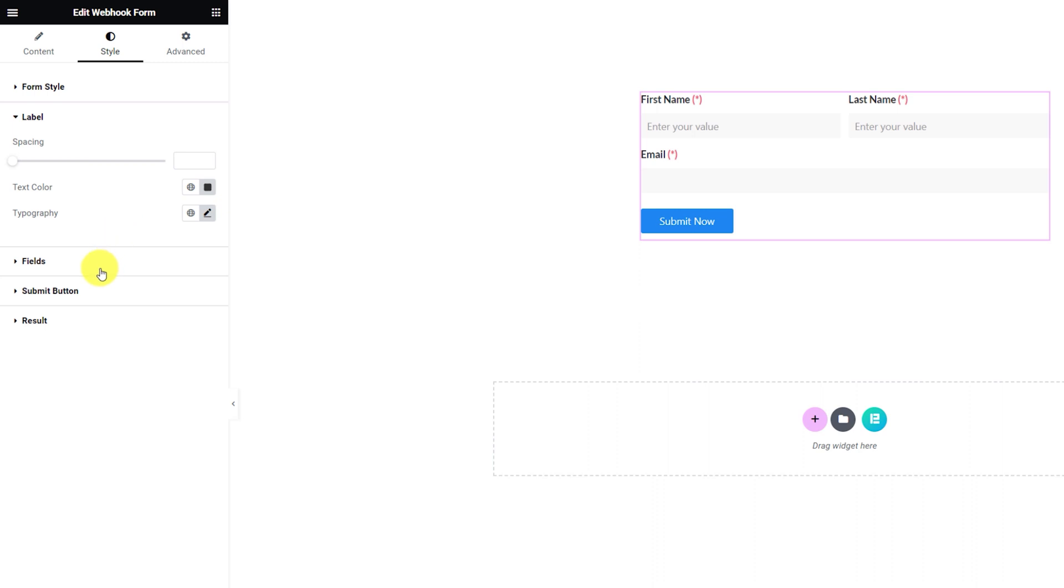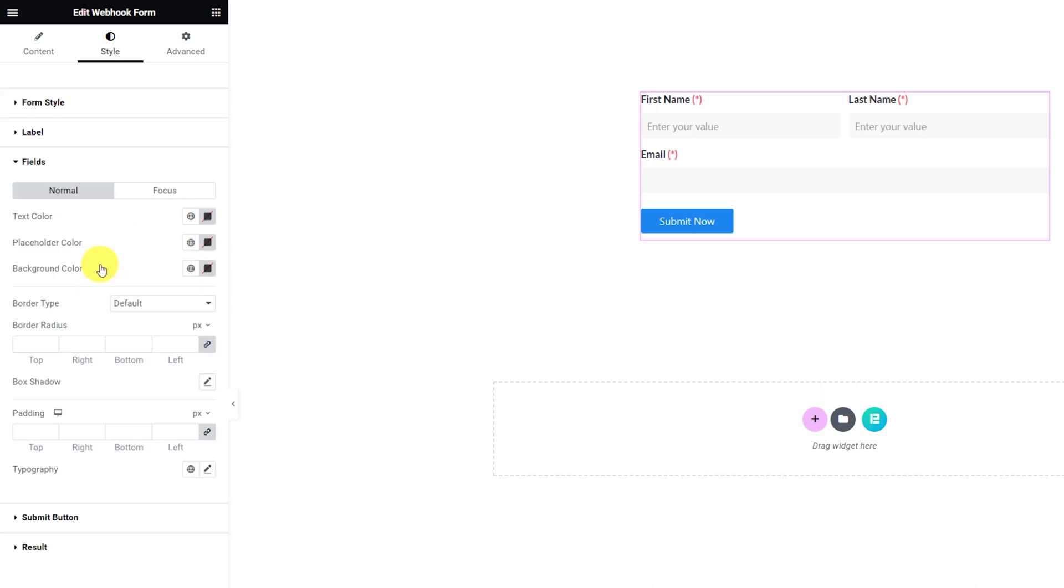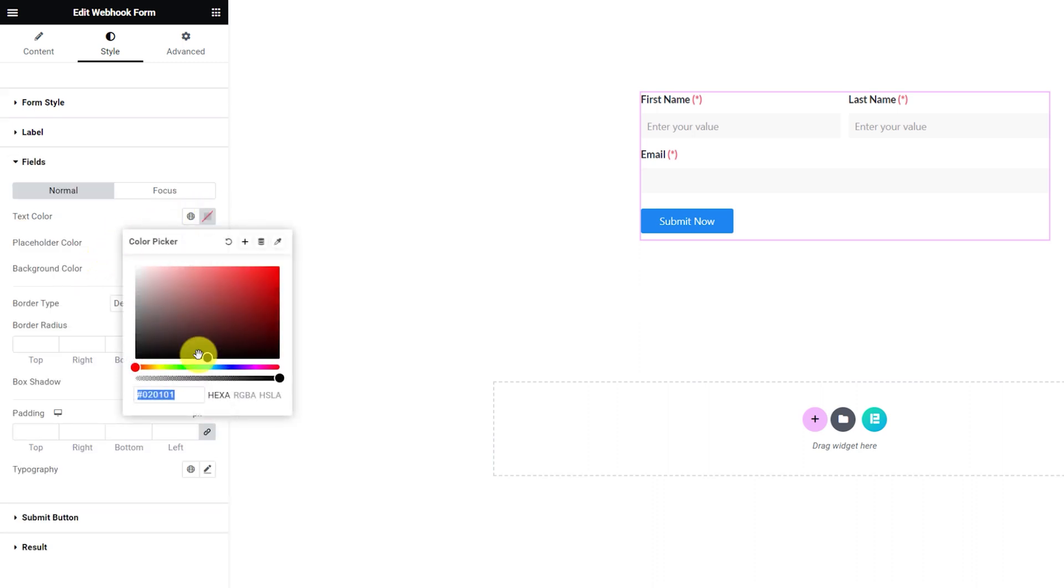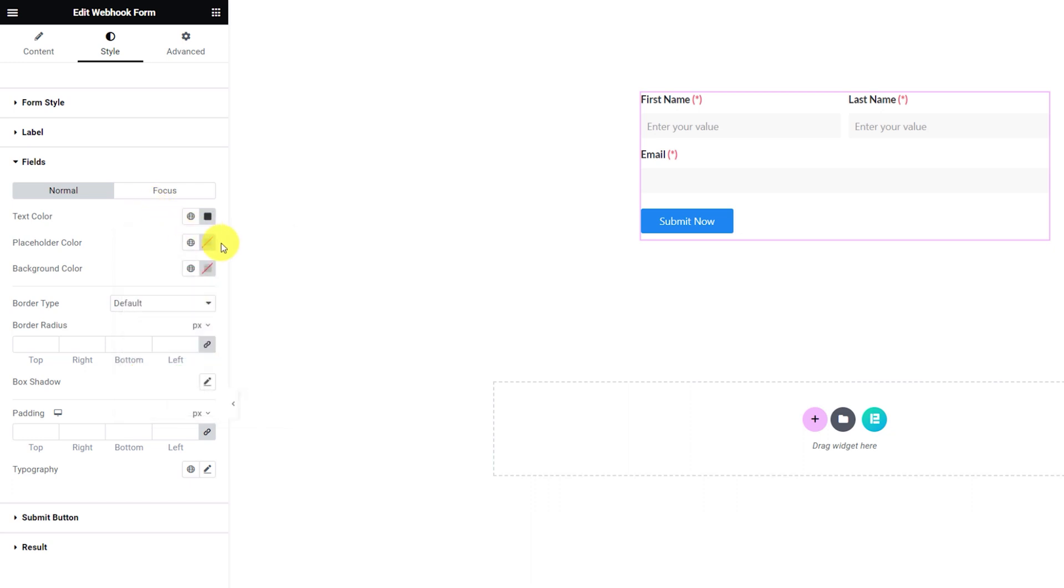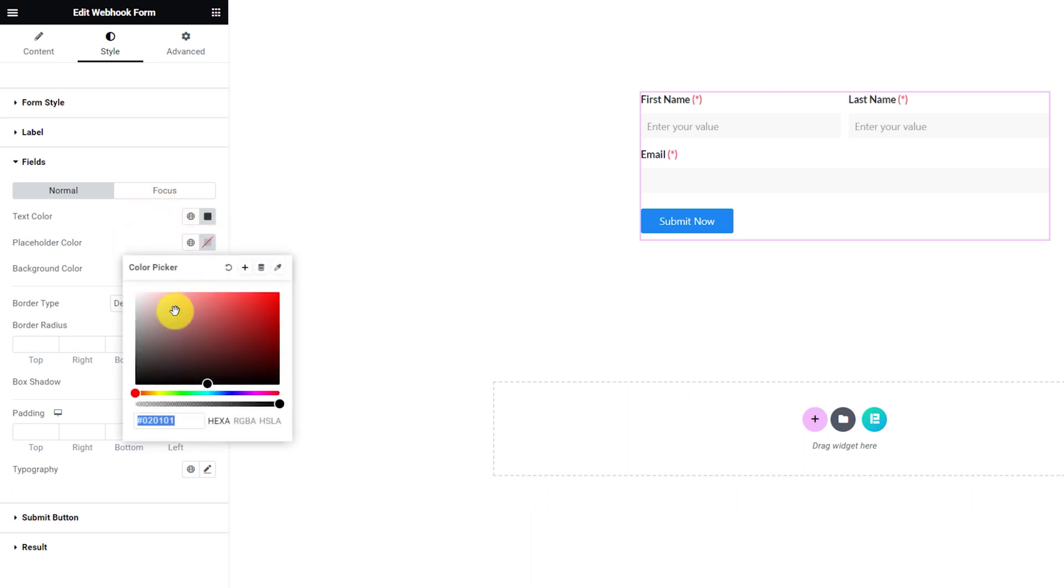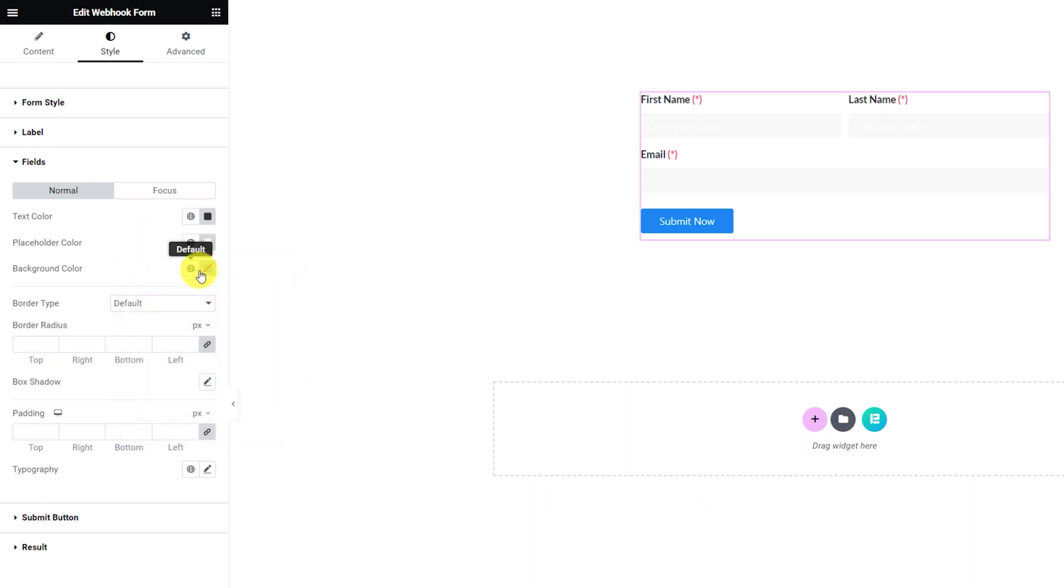After that, go into the fields section and here, you can change the input text color of the fields. Following that, change the field placeholder color and background color.